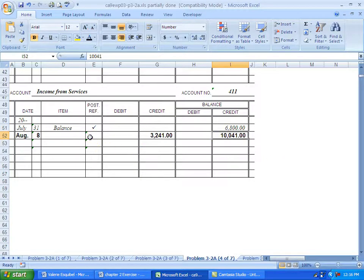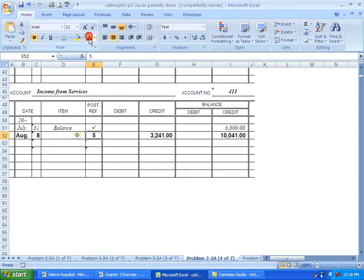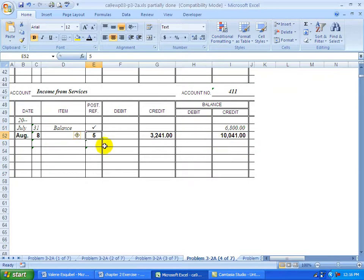Came from journal page 5. So the date, the amount, bringing the balance up to date. And notice it's here.